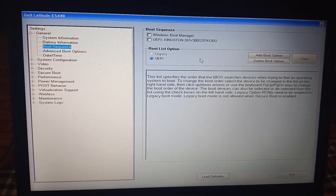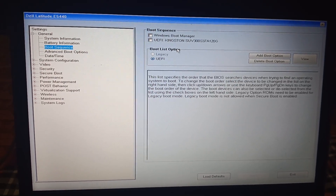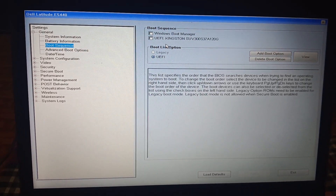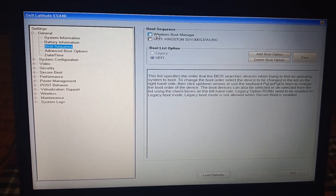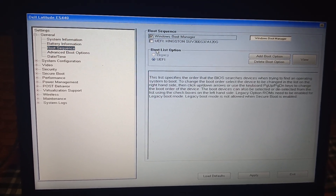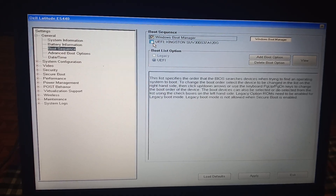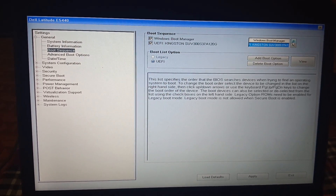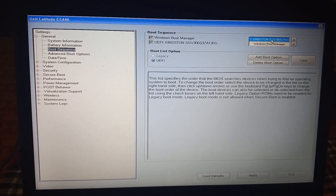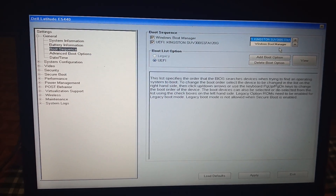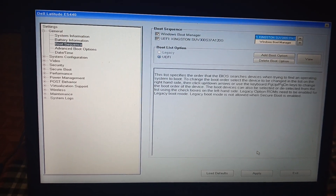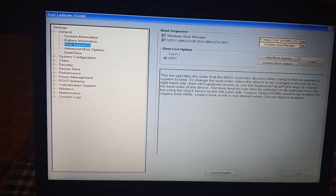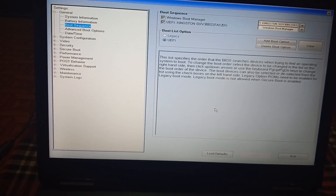Once in Boot Sequence, if you have chosen the UEFI option and you are sure your BIOS mode is UEFI, make sure the boot priority is set to your SSD. Move it up to the top priority, then click the Apply option. This is the first setting to troubleshoot this issue.